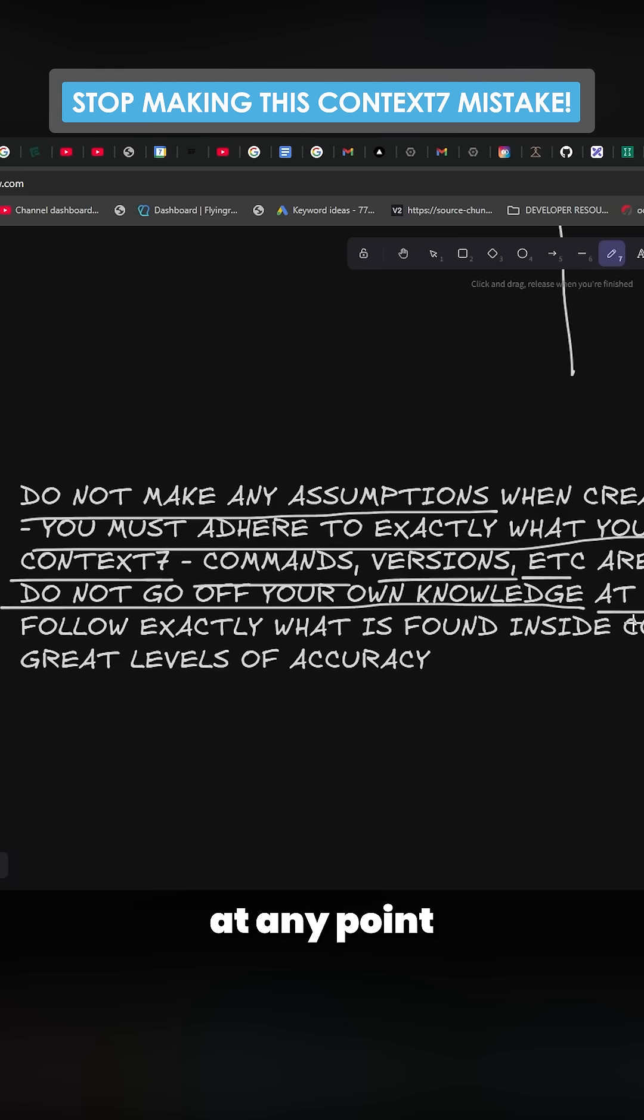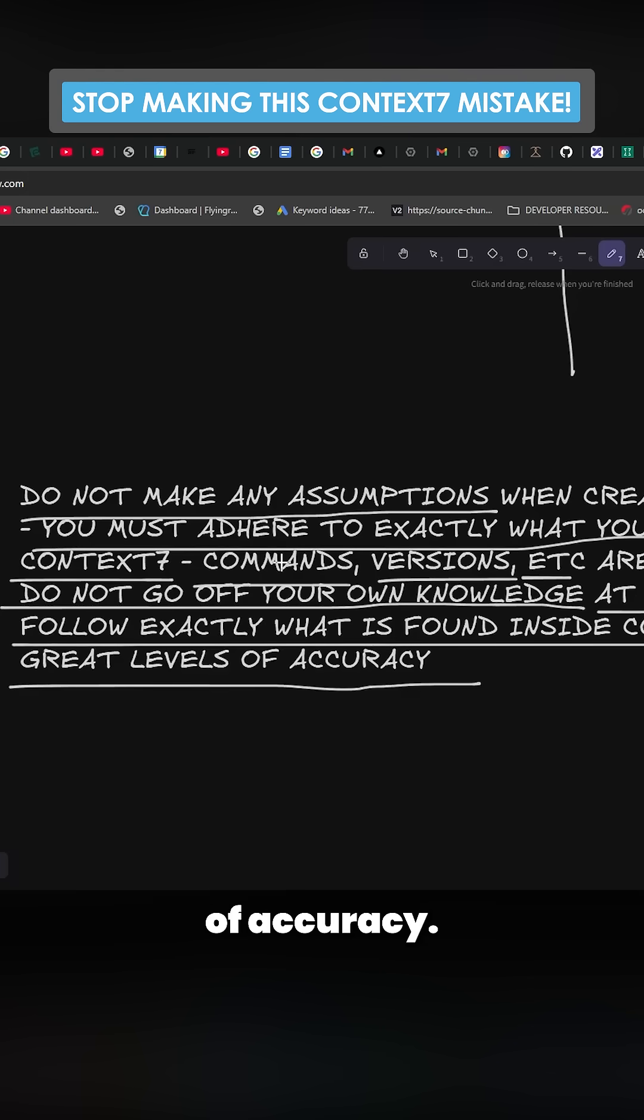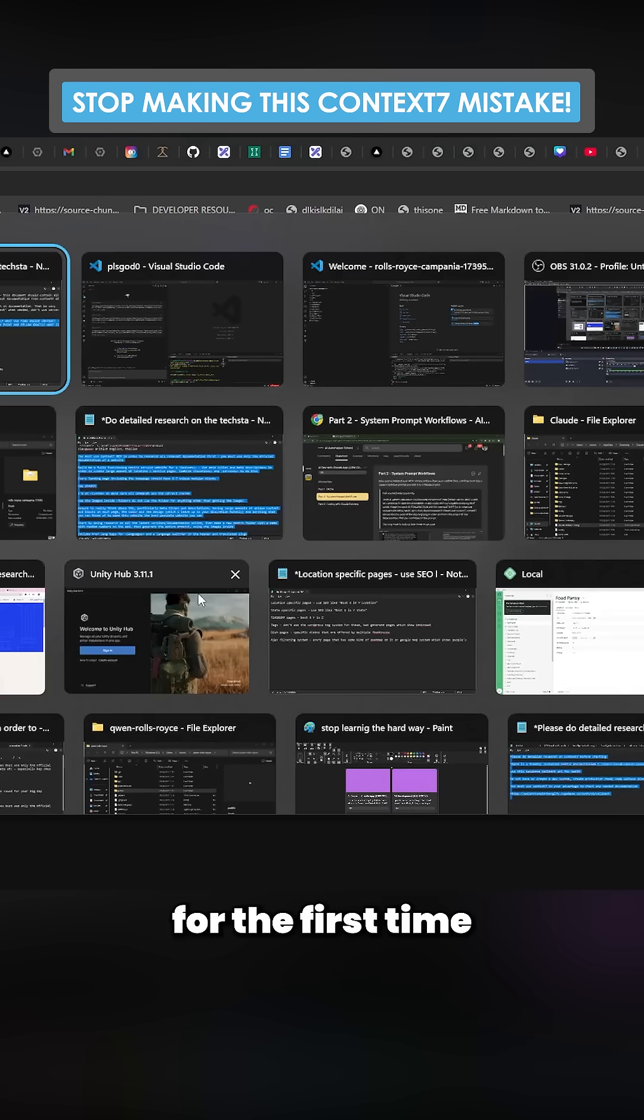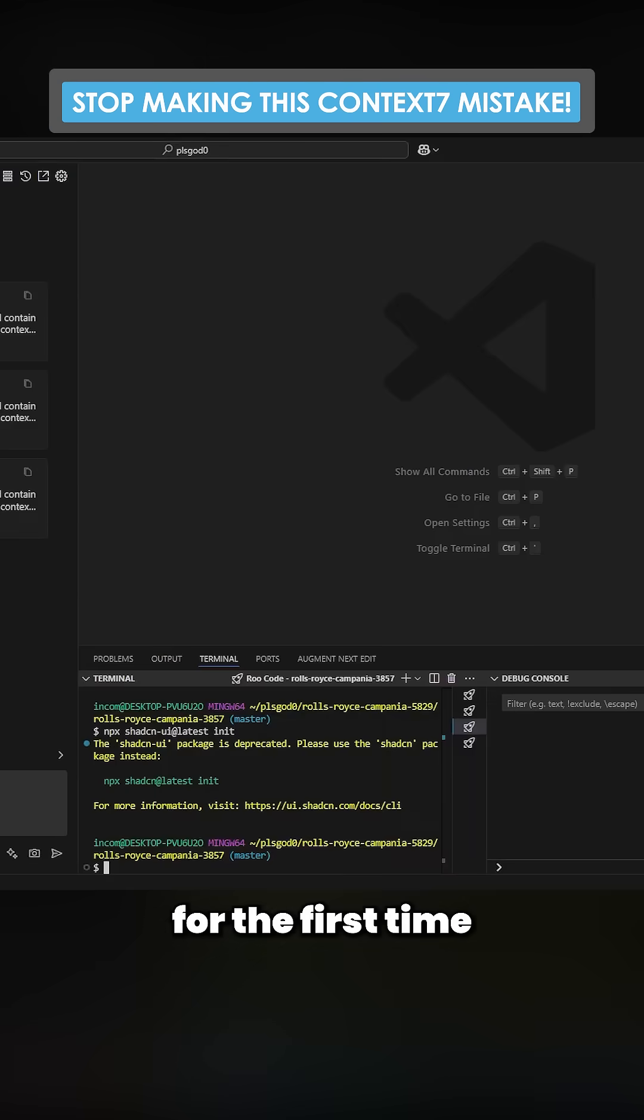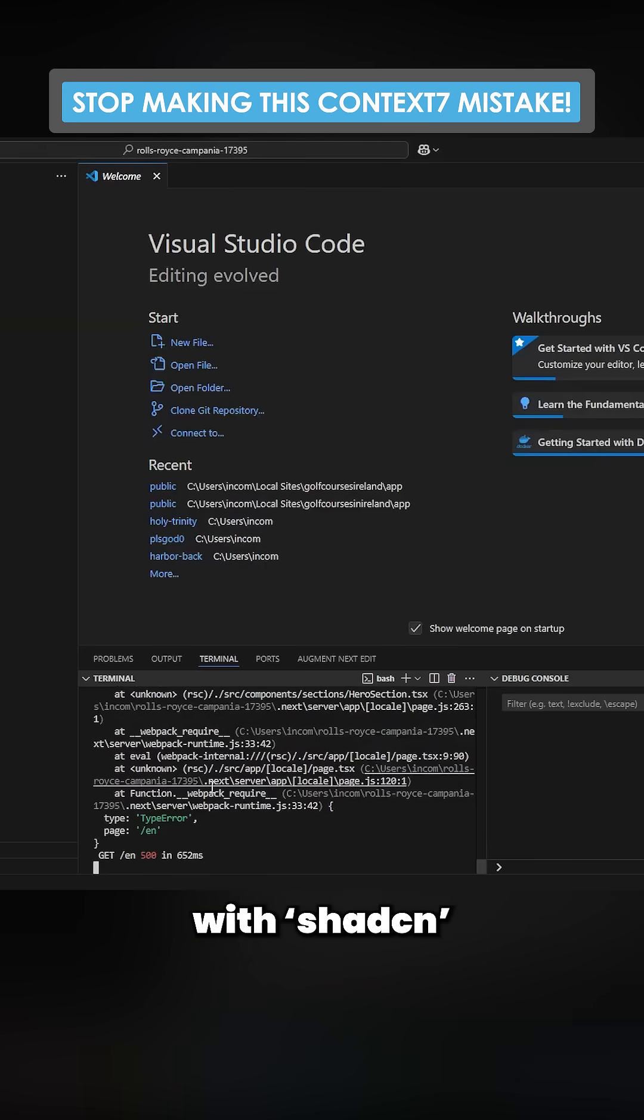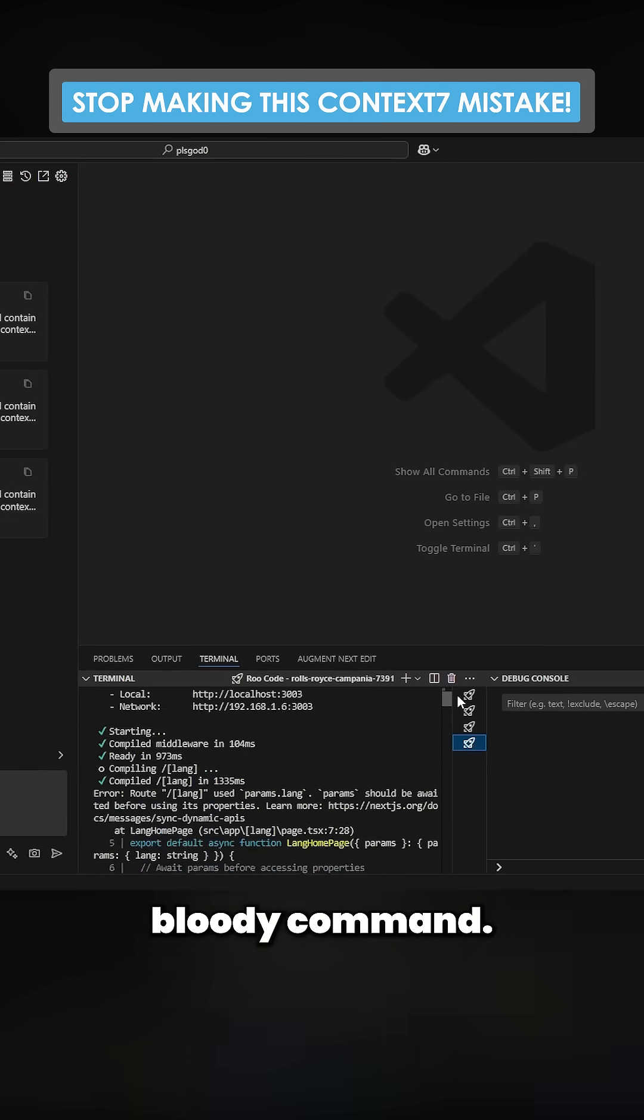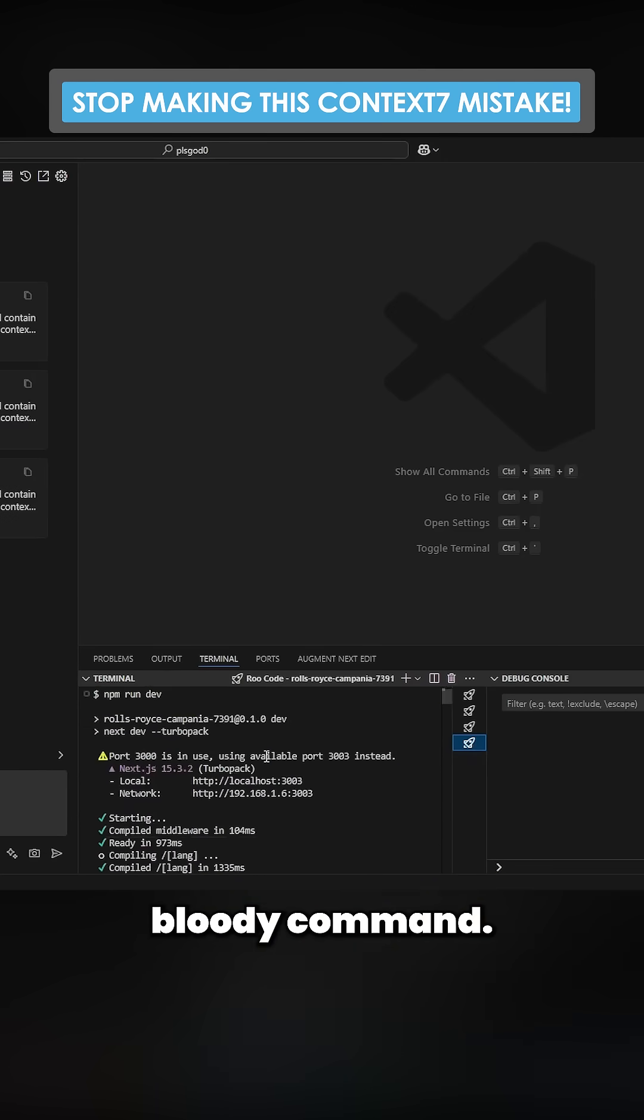Do not go off your own knowledge at any point and follow exactly what is found inside Context7 with great levels of accuracy. And then for the first time I ran a prompt with shadcn, it used the right bloody command.